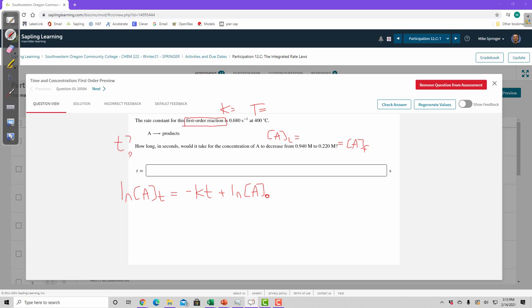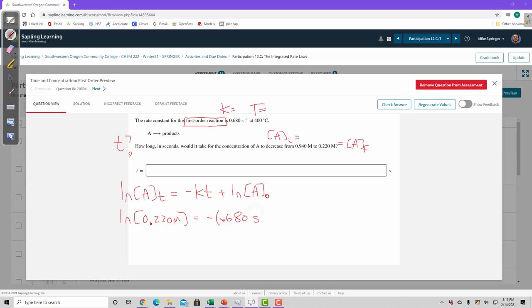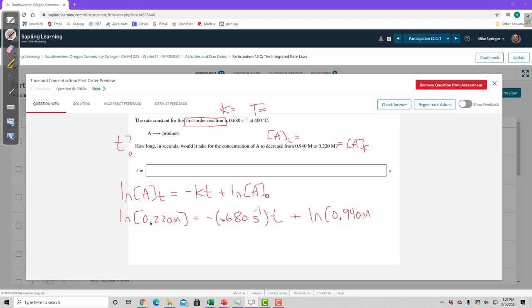So I know that the concentration at time t is my final concentration. And I know k is this point six eight zero per second. T is what I'm trying to solve for. So then we plug in A sub zero natural log of A sub zero from our initial concentration.